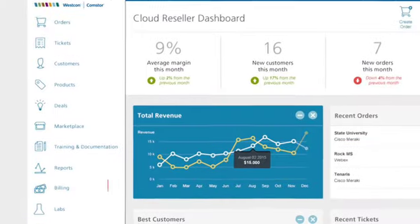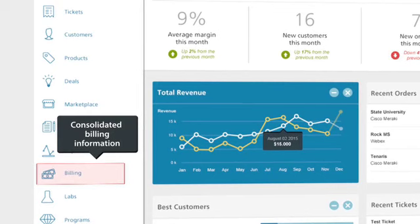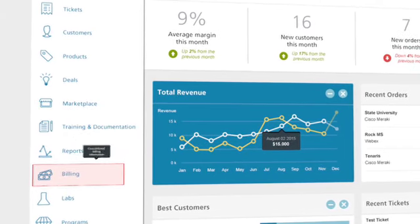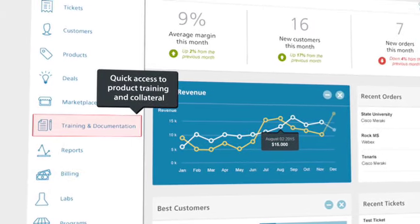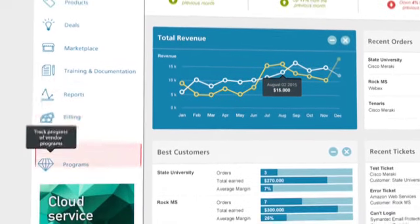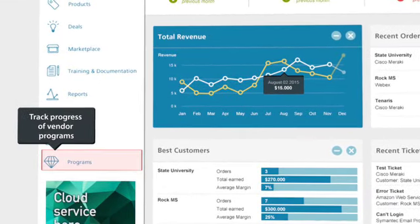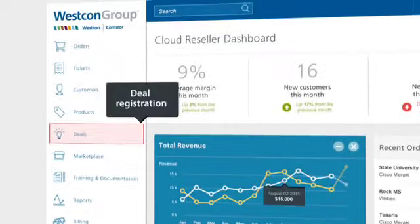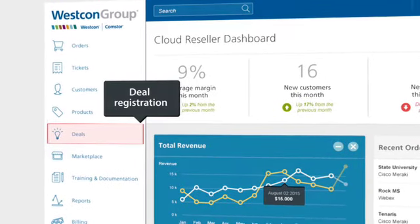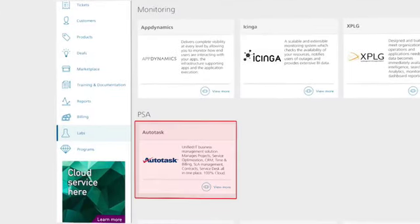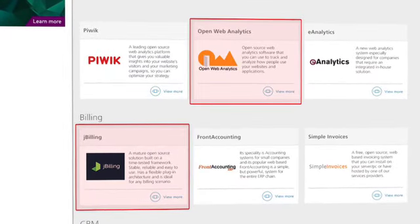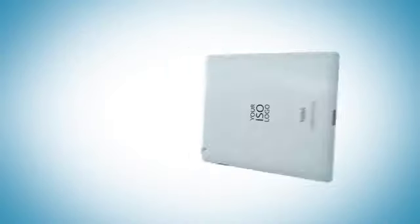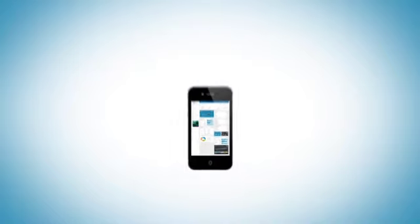Westcon and CommStore enable resellers to transform and ready their business for cloud. Its channel-centric cloud platform accelerates and enables the efficient delivery of cloud services and deepens reseller relationships with vendors. Westcon and CommStore's platform will allow integration with a growing list of market-leading tools. This is how Westcon and CommStore accelerate success and enable cloud readiness of its channel partners.